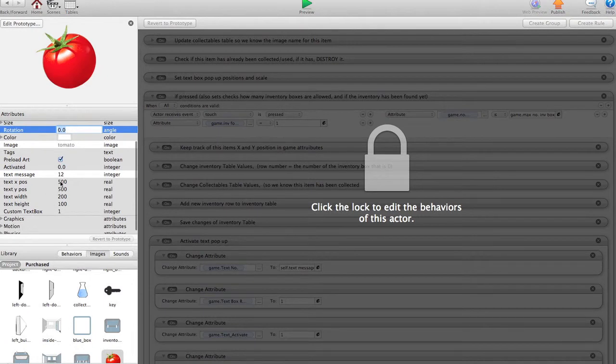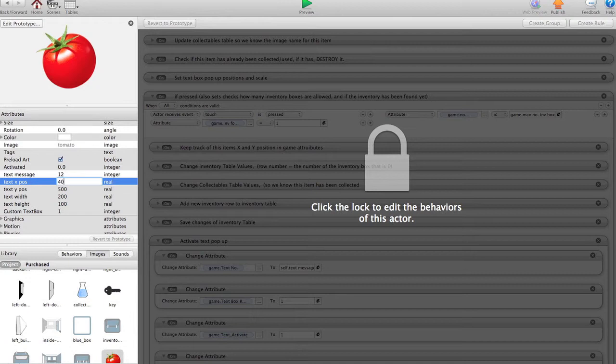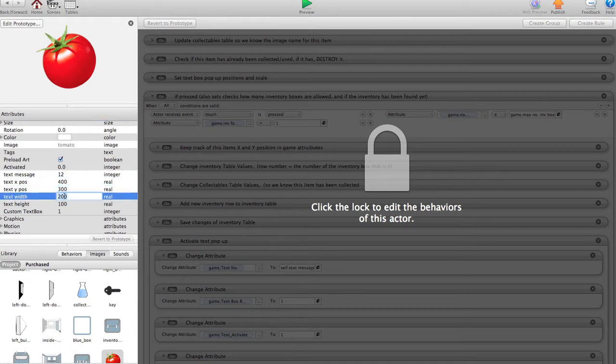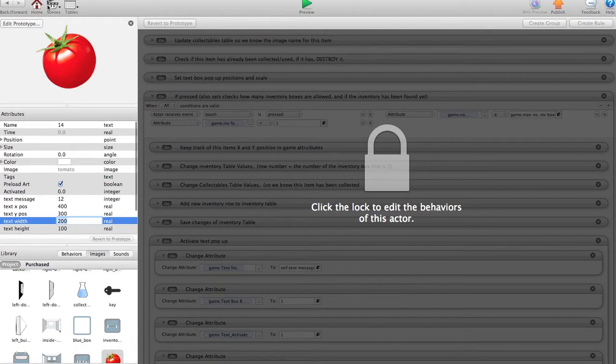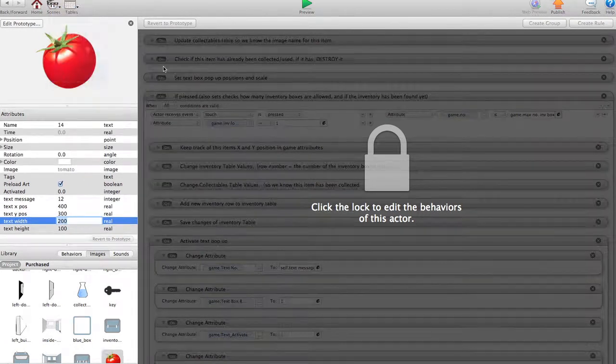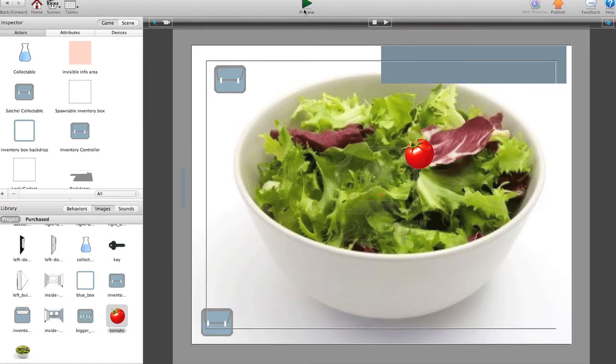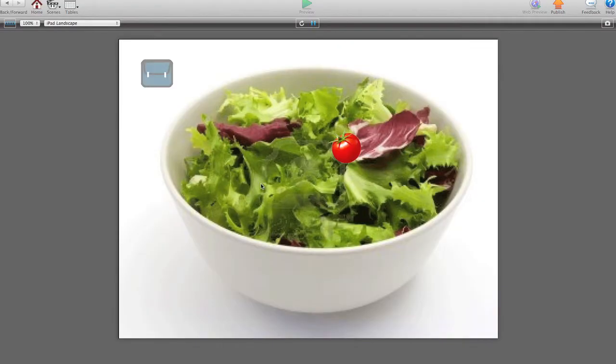And here you can set whereabouts you want the textbox to appear. So let's say 400 across, 300 up, width 200, 100. That's fine. Okay. I'm sure I've probably forgotten something. But let's try it and see how it works.